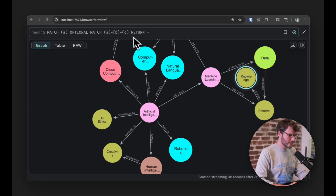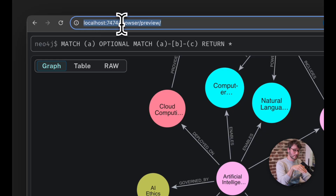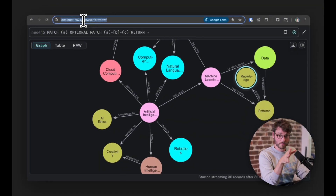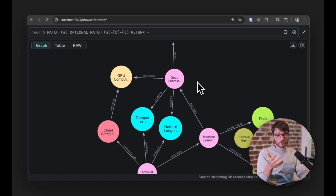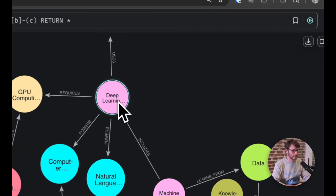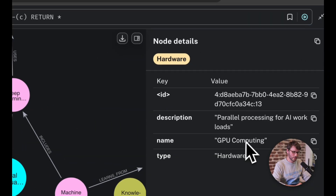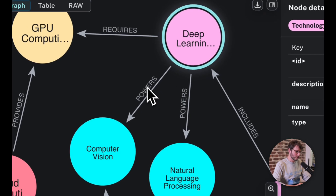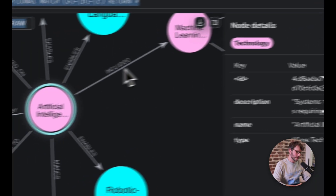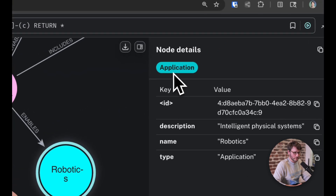I'll show you the code and walk you through how we got to this graph. This here is Neo4j's local browser — I'm running Neo4j on localhost 7474 in a Docker container. I asked my language model to produce a knowledge graph for me. It made nodes like deep learning labeled as a technology, GPU computing, and an edge between them that says 'requires'. We also have nodes like deep learning powers computer vision, artificial intelligence includes machine learning, artificial intelligence enables natural language, etc.